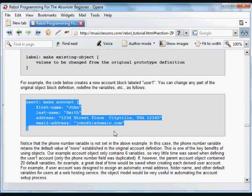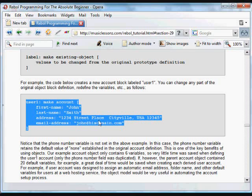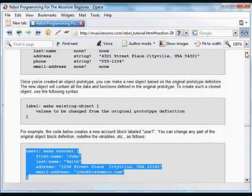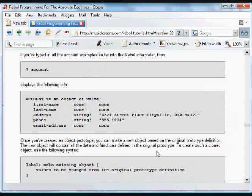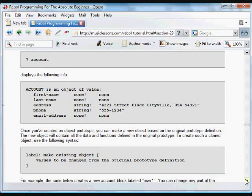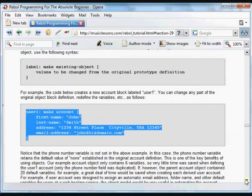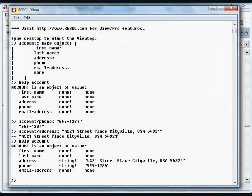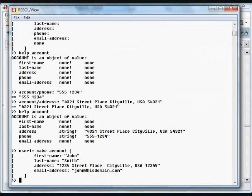In this case we're making a new account, calling it user1, and putting some new information in there. The one variable that's not in that list is phone, so that will be included in the user account, it just will be set to nothing.